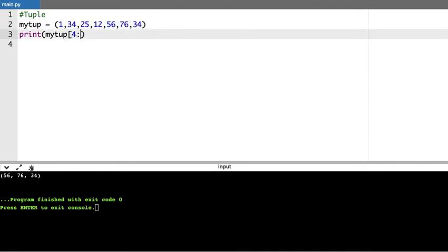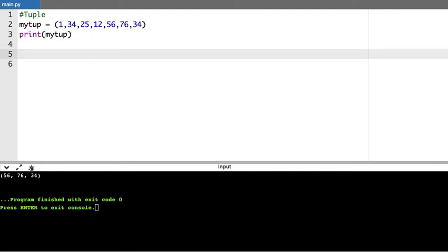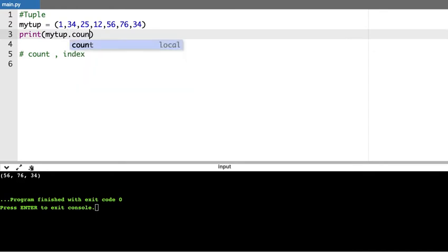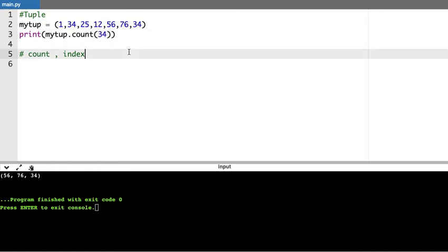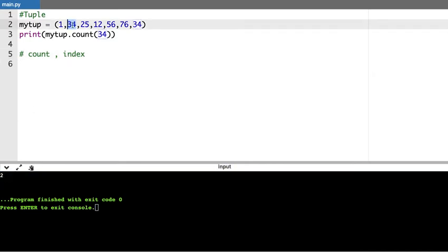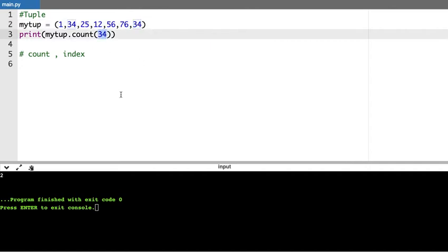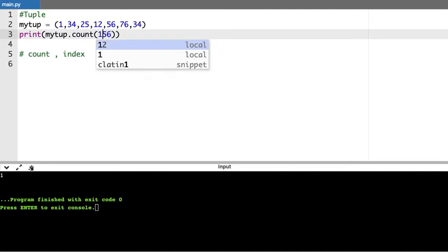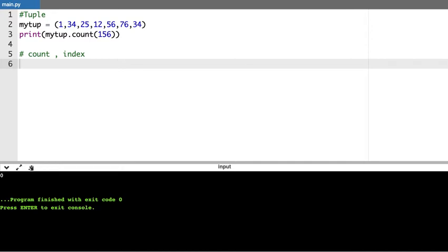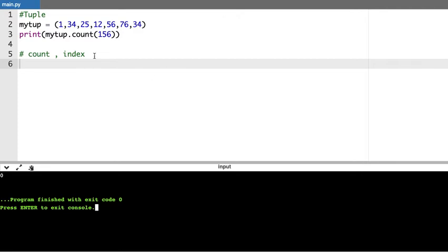This is how slicing works. Apart from this, there are some built-in methods available for tuple. In list we saw almost 11 methods, but tuple has only two methods: count and index. The count method helps count the occurrence of a particular value. For example, if I give 34, it counts how many times the value 34 occurred in the tuple — it says 2, because 34 occurred twice. If I say 56 it gives 1. If I give 156, which is not there, it returns 0.